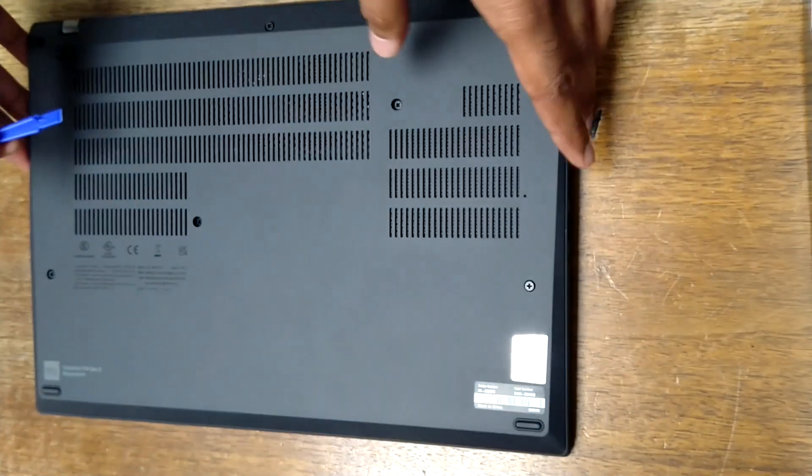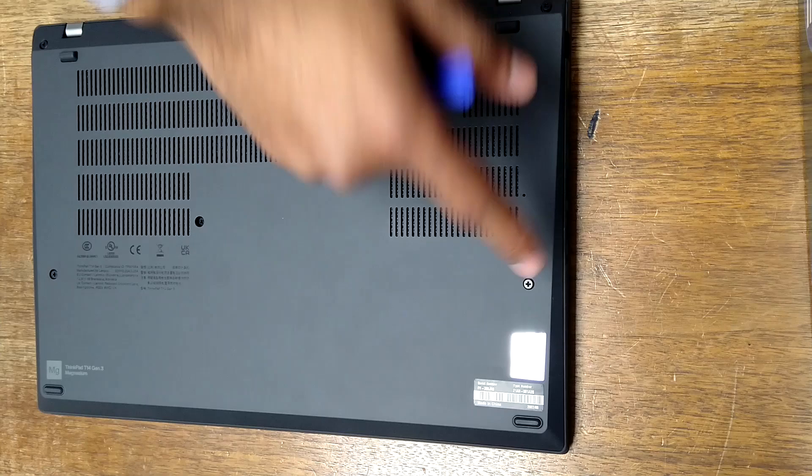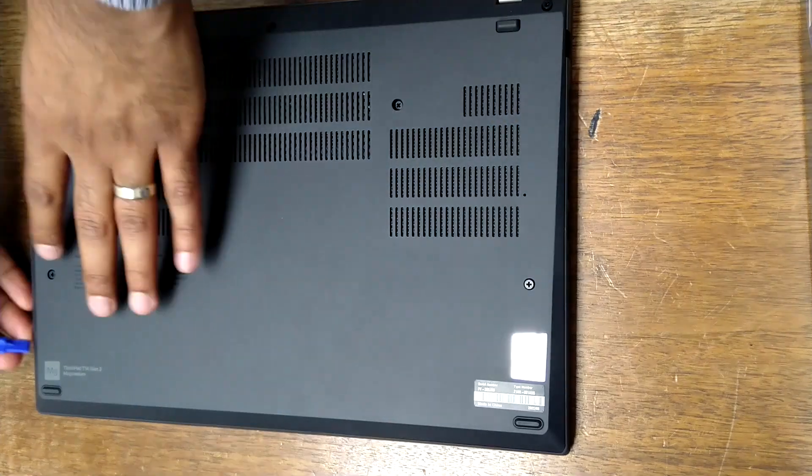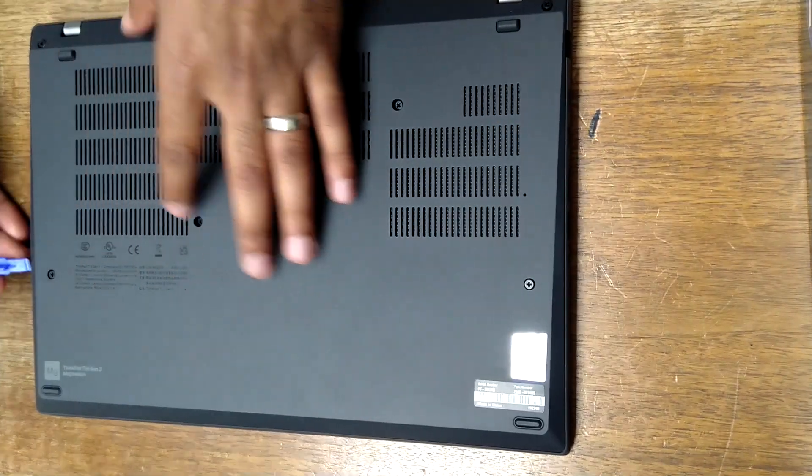I already undid the screws, the seven screws that are here. So we'll just go from this side.